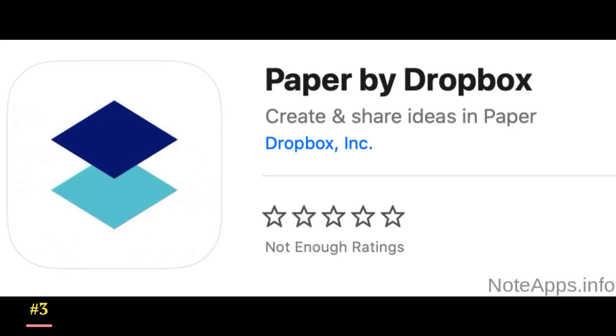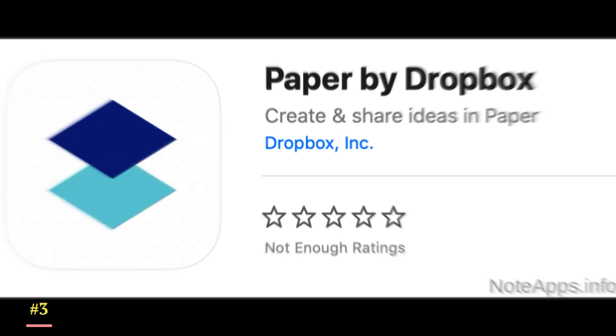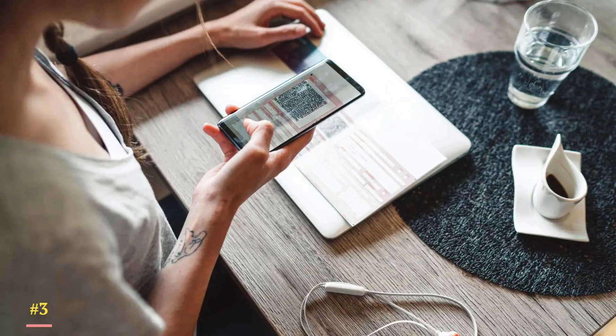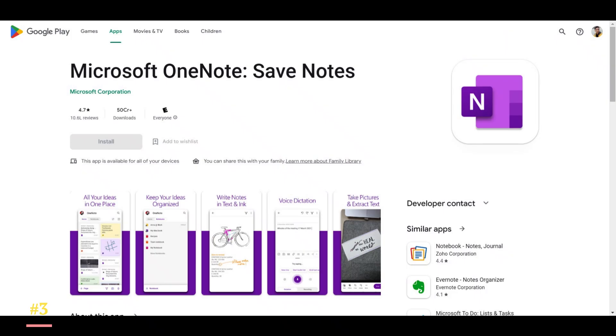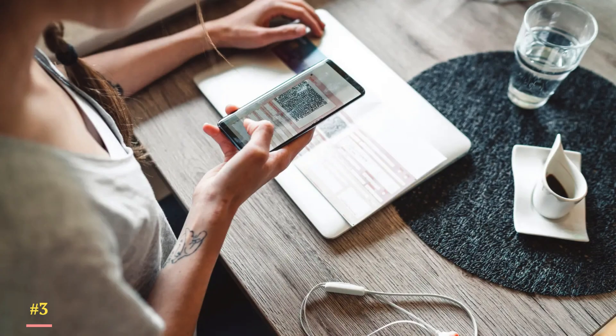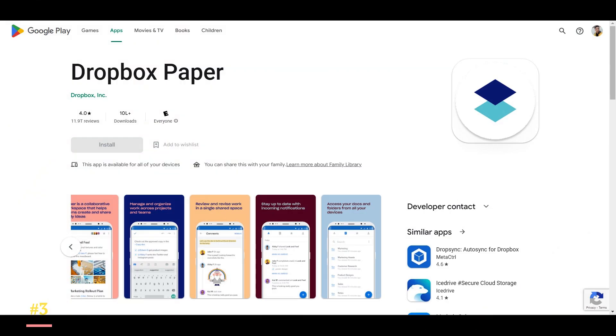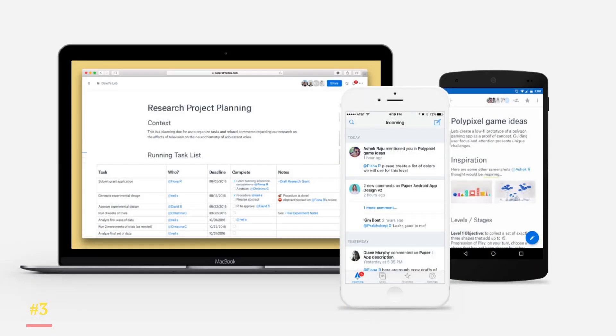Third is Dropbox Paper, and it is also a rival of Microsoft OneNote. This application provides a unique experience with its interface, usability, and various features. In this, you can save notes in the cloud.